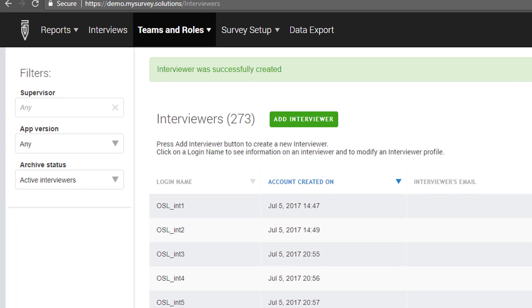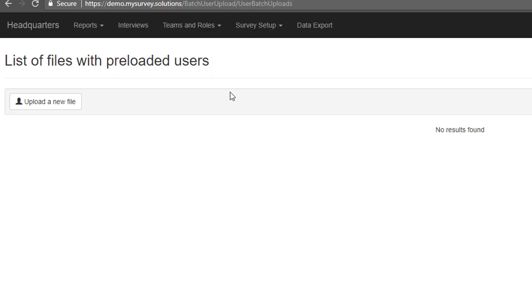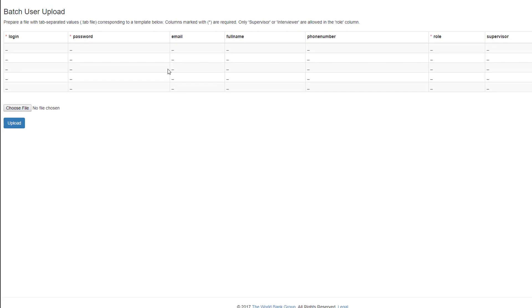If you want to add multiple users, it will be easier to use the Batch Upload functionality. To do this, navigate to Batch User Upload in the Teams and Roles drop-down menu. Click on the Upload a New File button. On the screen, Survey Solutions will present the layout of the file it expects.